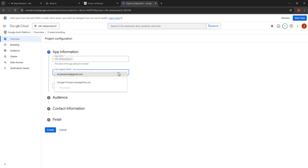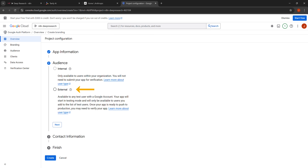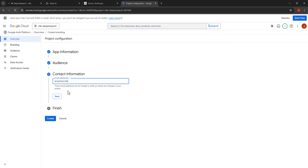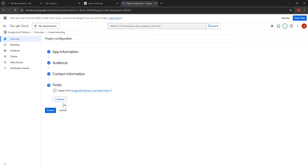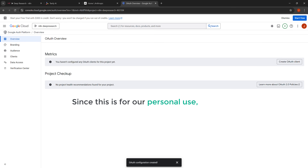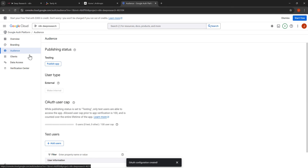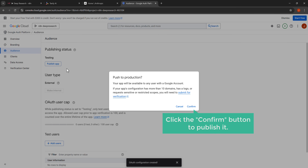Click the user support email drop down and select the email, then click next. We need to set this as external since we want to use it with our Google account, so click the external radio button and click next. Now we need to add developer contact information — enter email addresses and click next. Agree to Google's terms by clicking the checkbox, then click continue and click the create button to finish setting up the OAuth consent screen. Since this is for personal use, we need to publish the app — click on audience in the left navigation menu, click the publish app button, and click confirm.